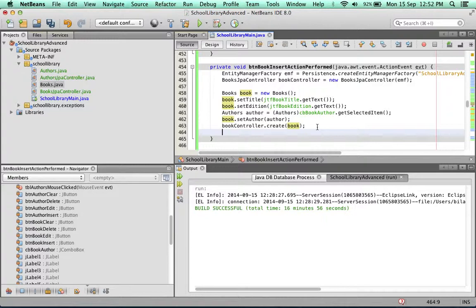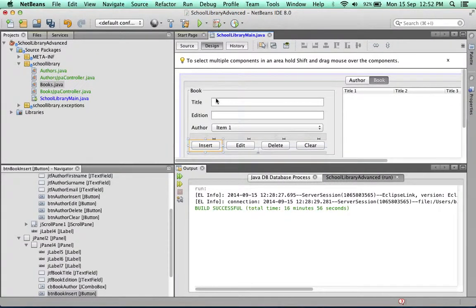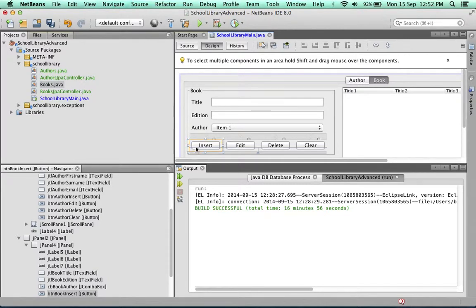But there's two things left to do. When we look at our form again, after the user has populated the field and inserted the book, two things need to happen. Firstly, all the fields need to be blanked.